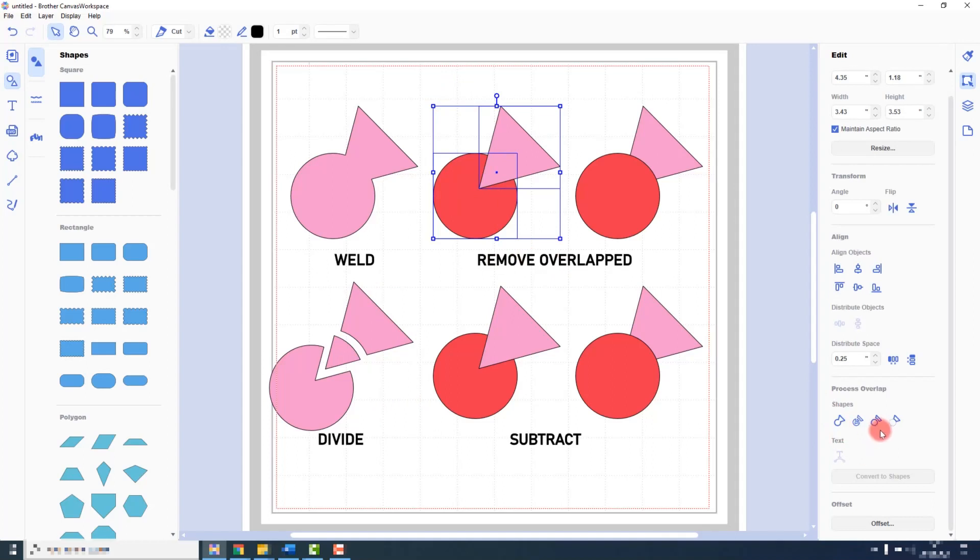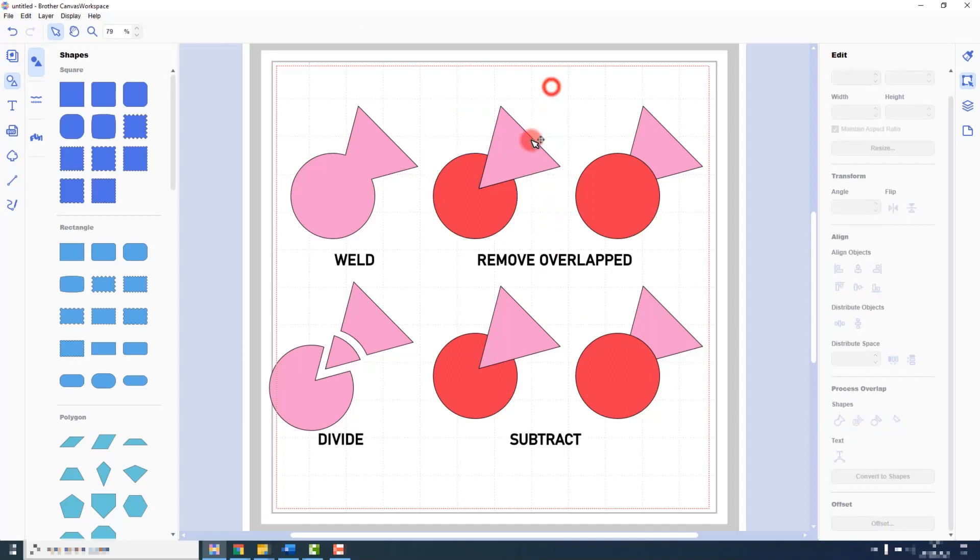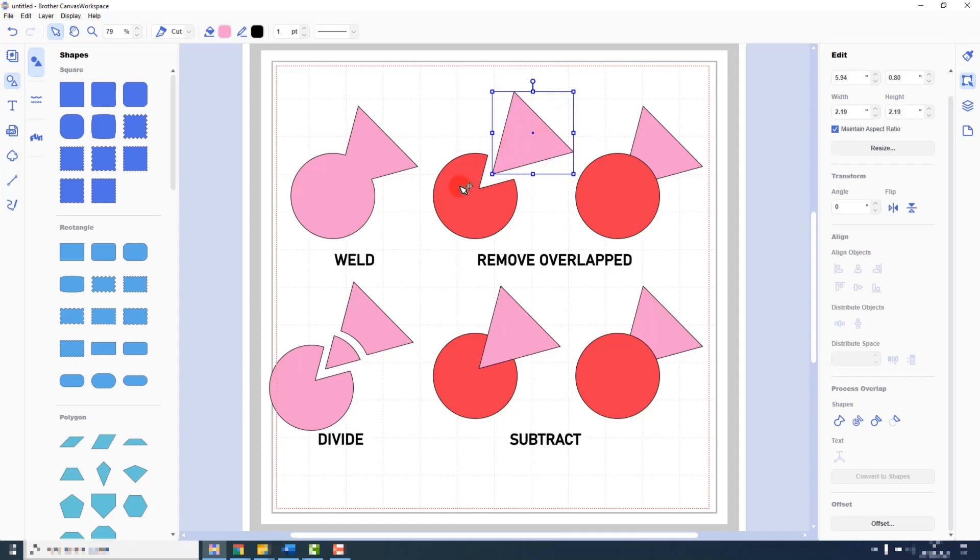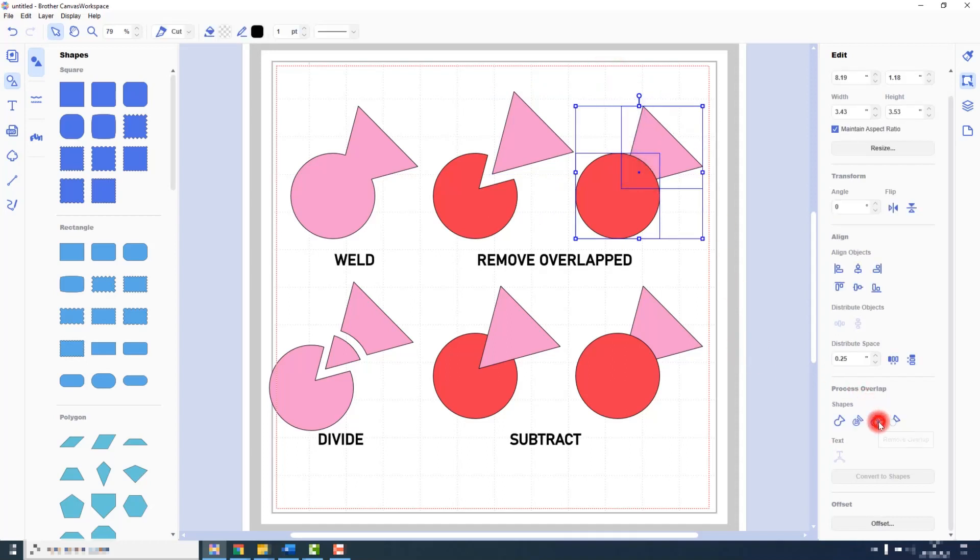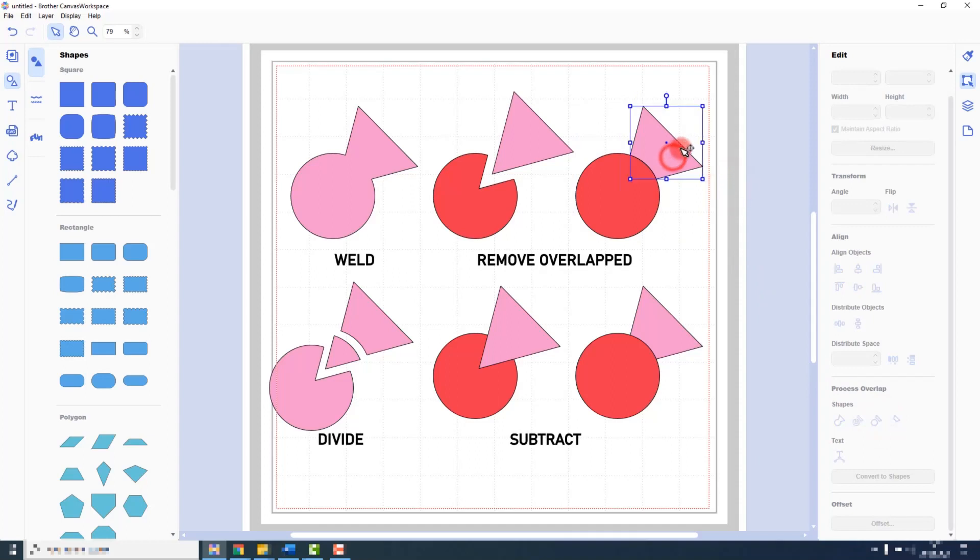Remove overlapped is the third option along. And what this will do is take the top shape and punch it through the bottom shape and keep both shapes available for us to use. So in this example the triangle was sitting on top. Whereas if I show you this second example where the triangle sits behind, we can see that this time the circle punched through the triangle.